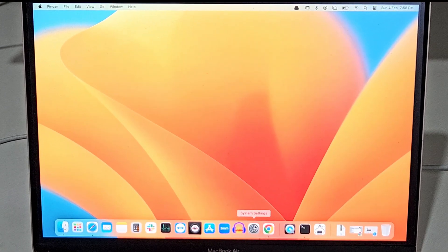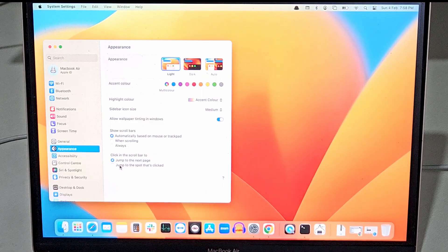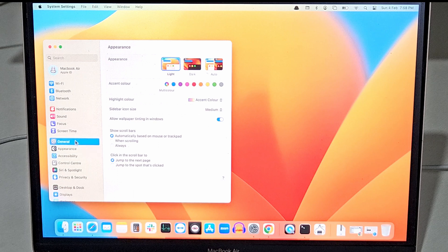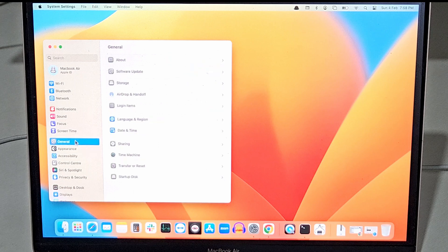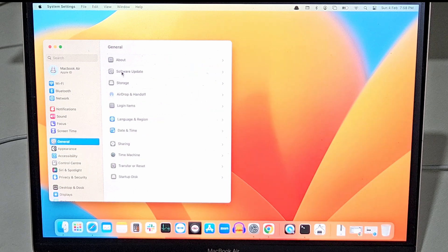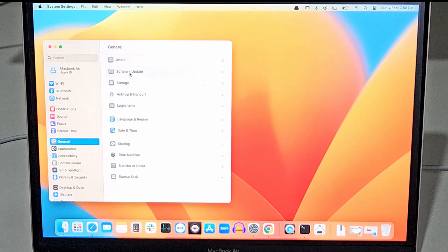So go to system settings. Now inside system settings select the general tab. Now here you need to select software update.